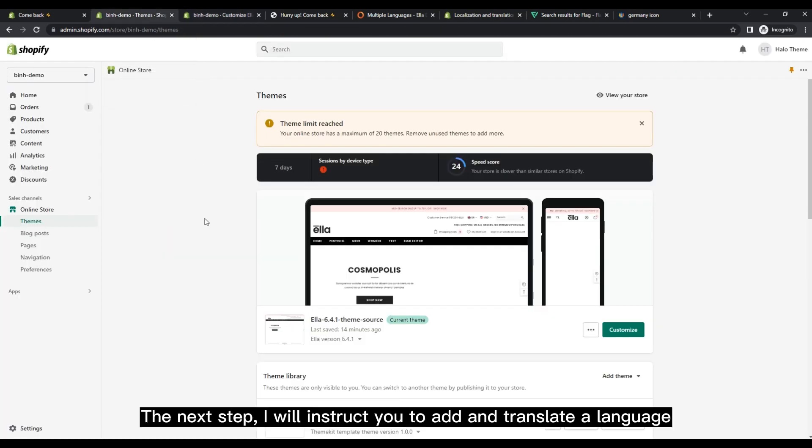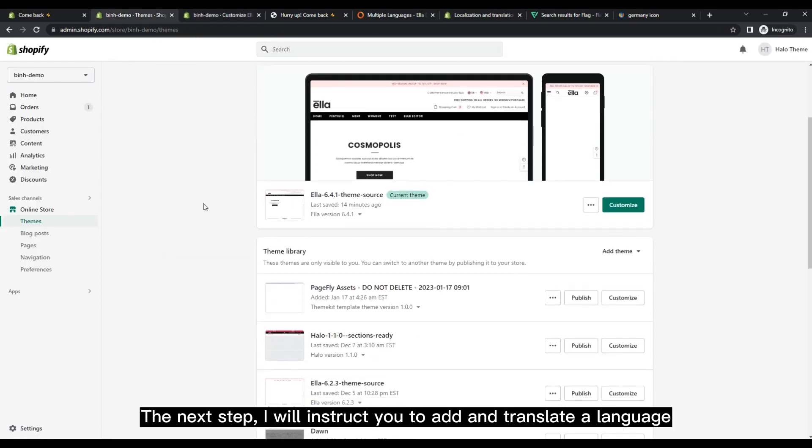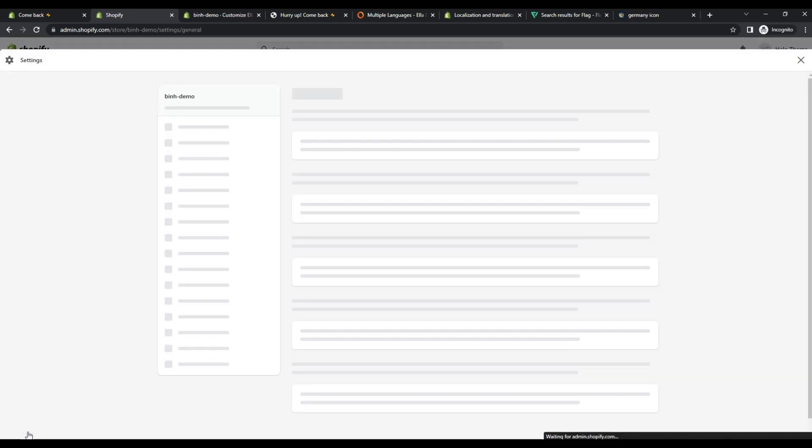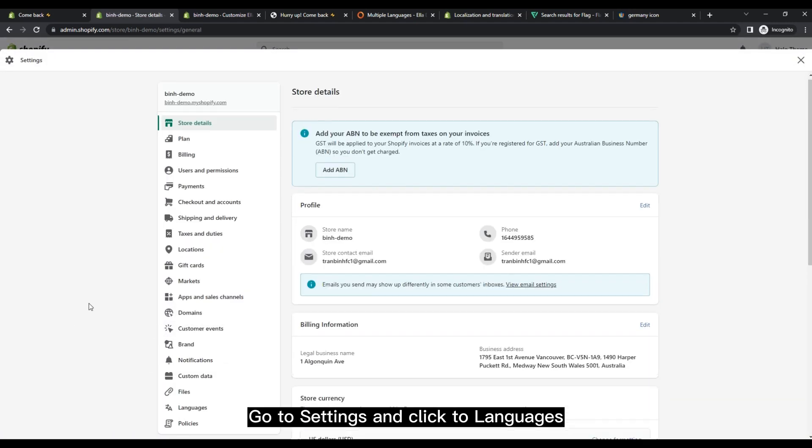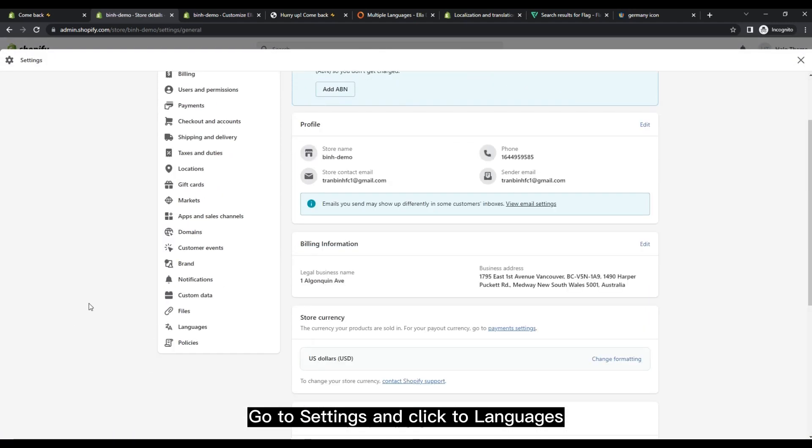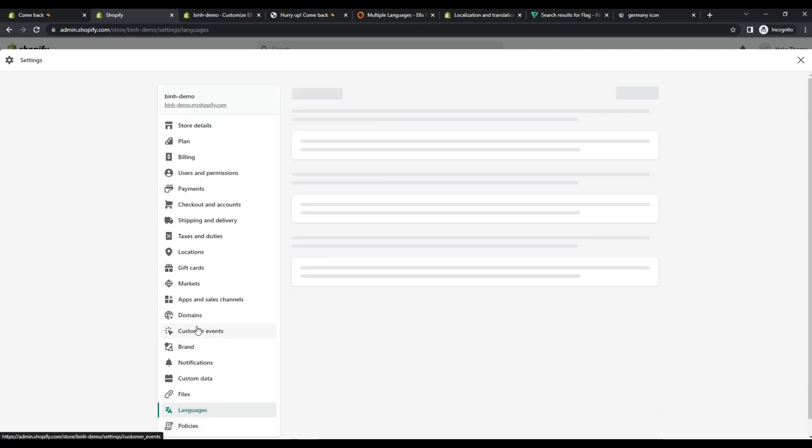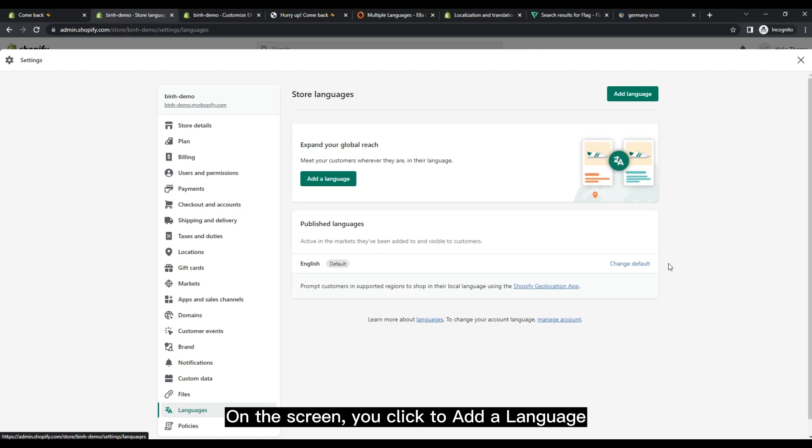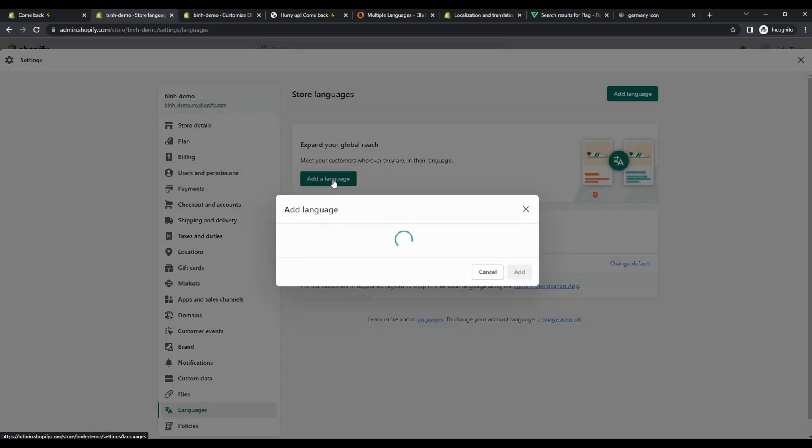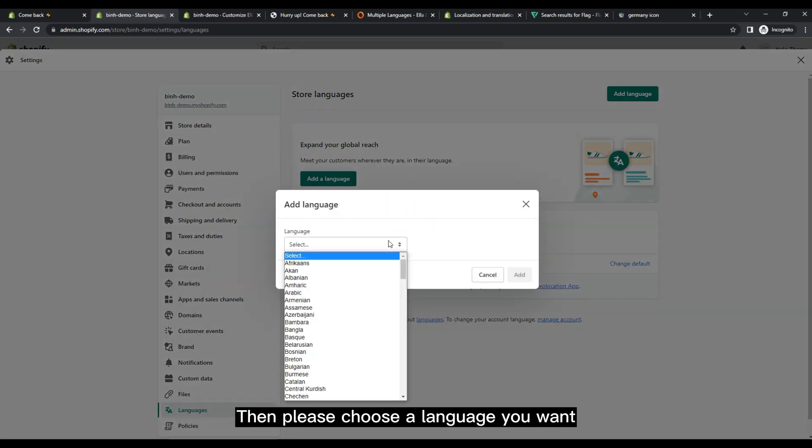The next step: I will instruct you to add and translate a language. Go to settings and click to languages. On the screen, you click to add a language. Then please choose a language you want.